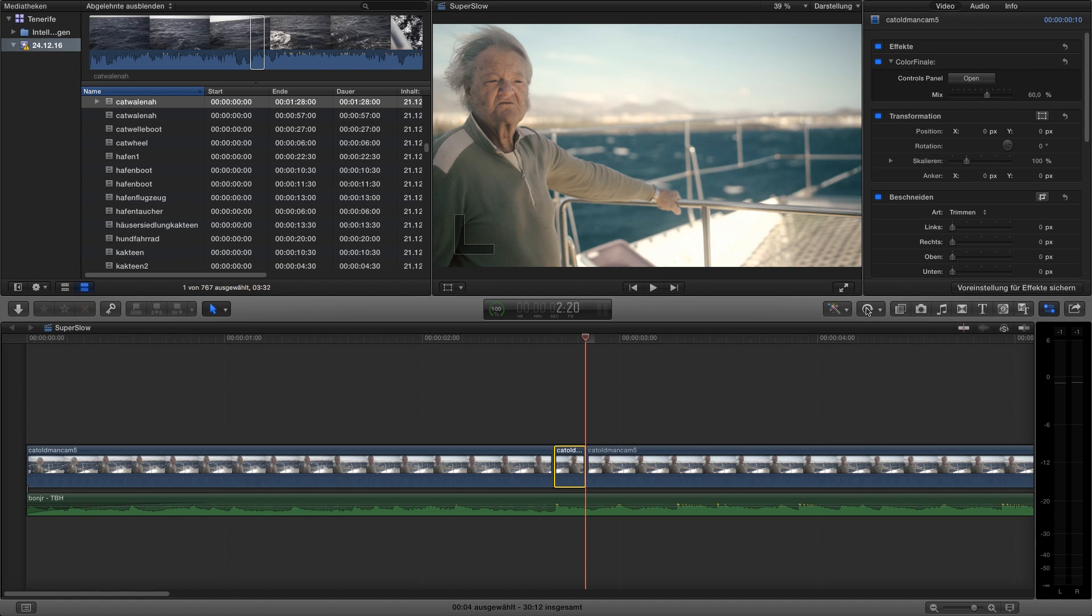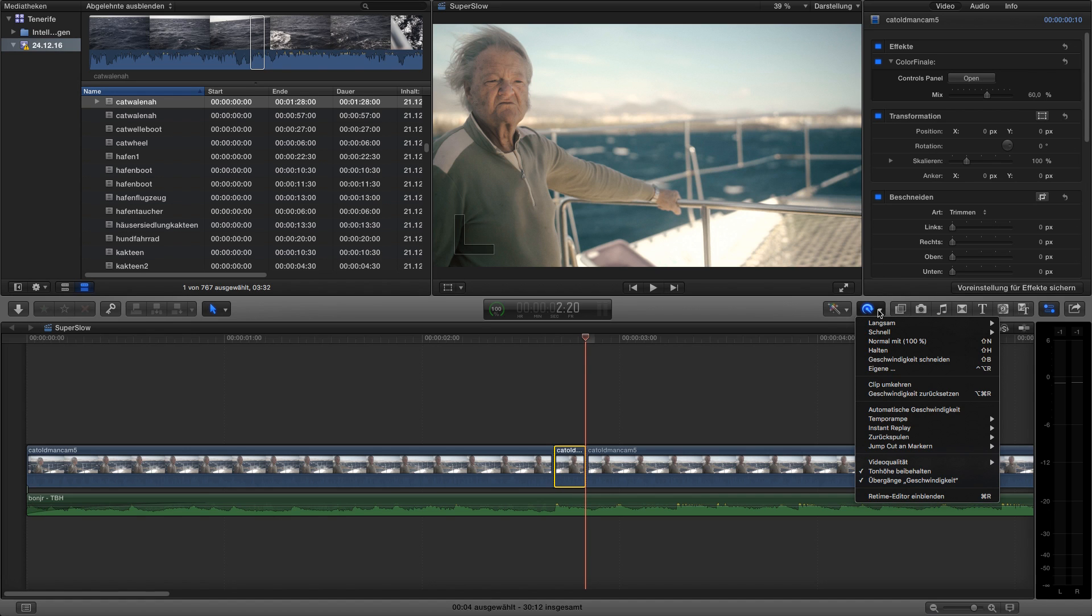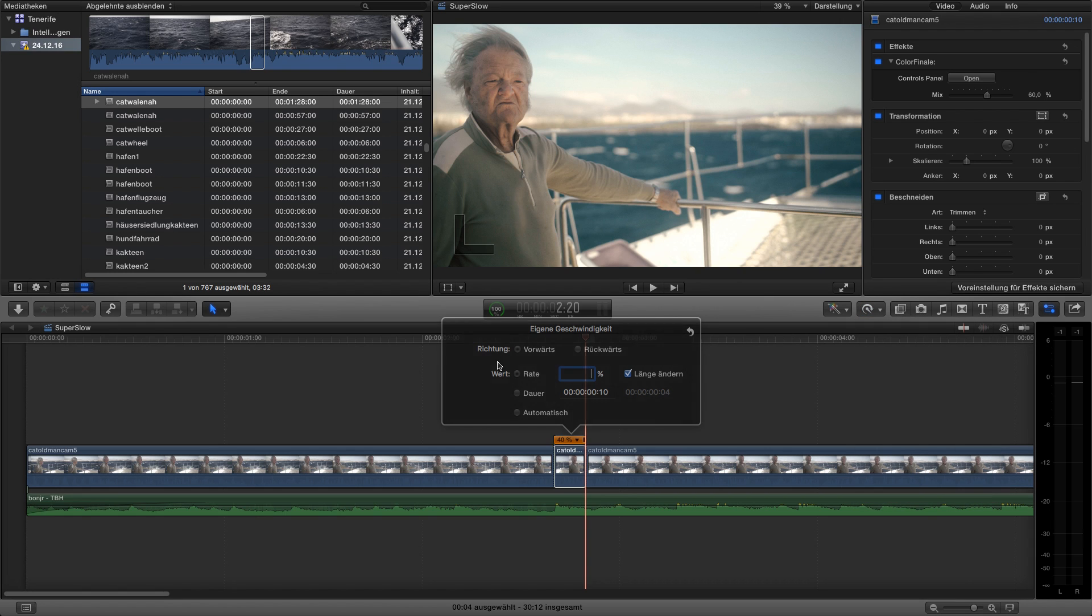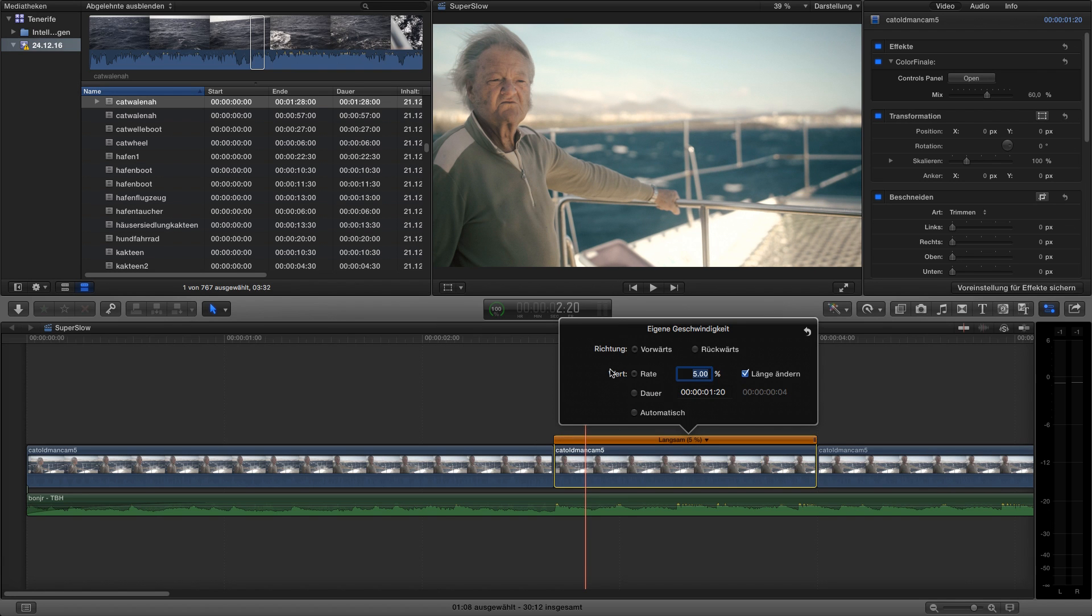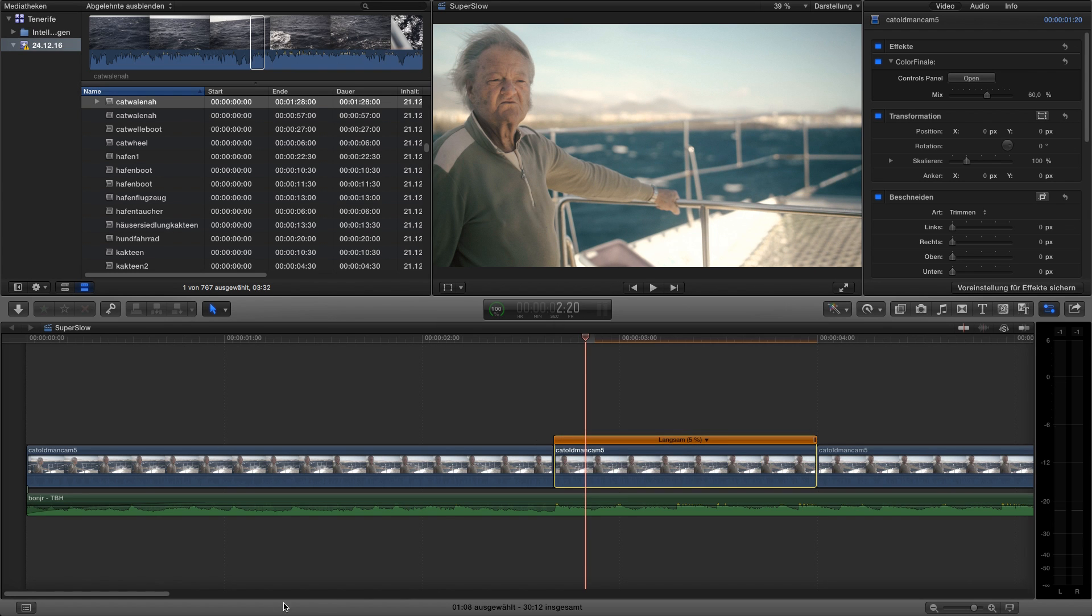Then I have this little clip between these two. I go to this little button, go to own speed. I go this time with about 5 percent. Then we have it over here. Expand it.